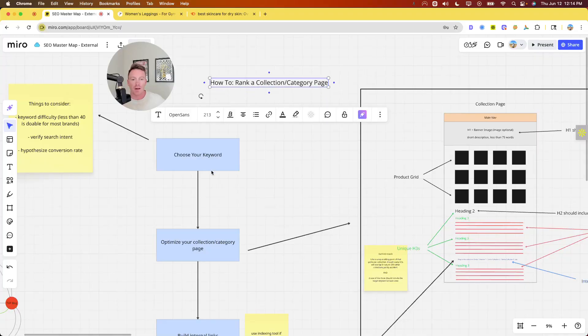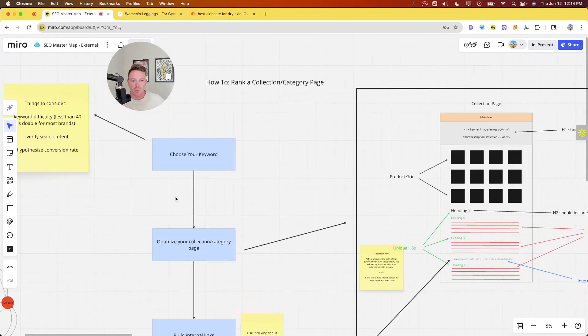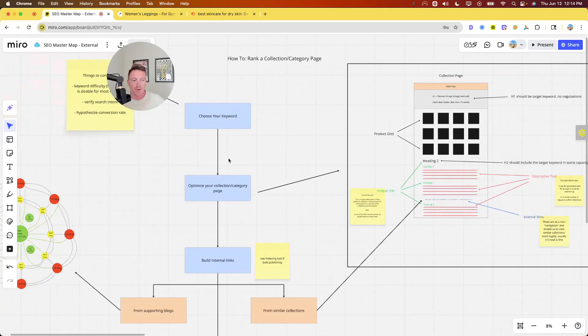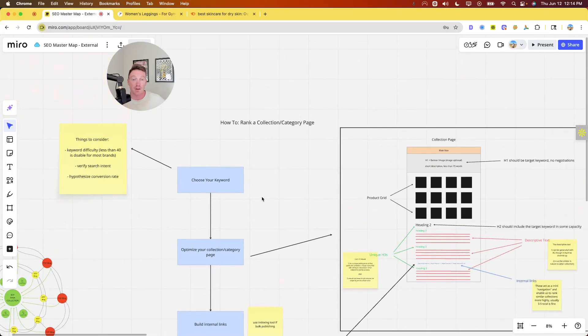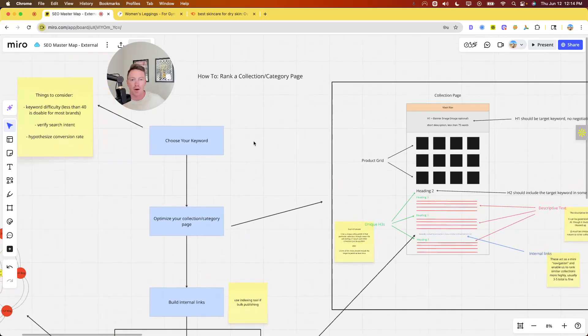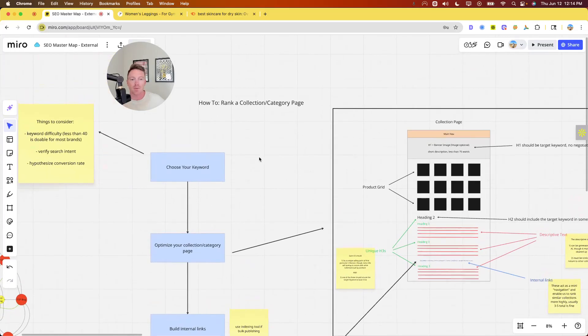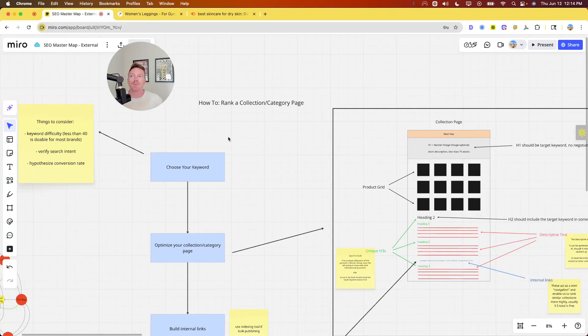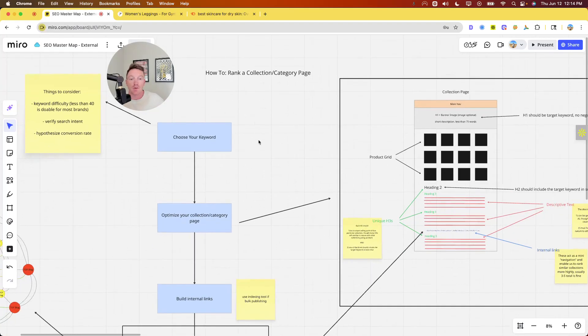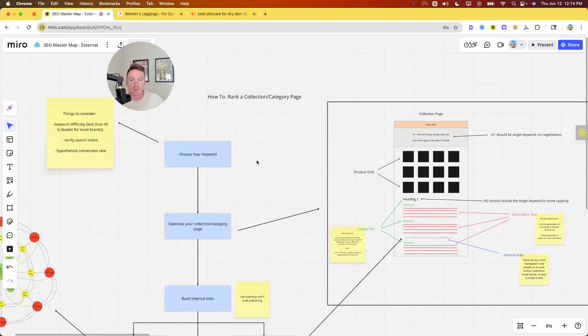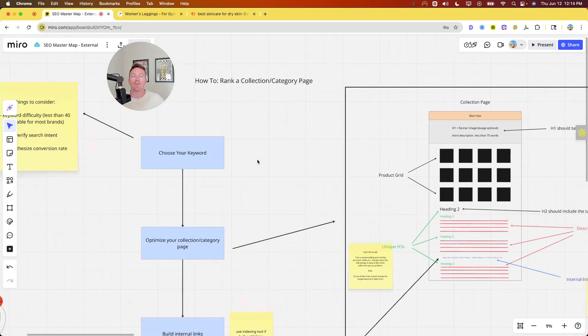So let's get into it. Okay, so we're going to kind of follow this main blue line here, but I'm going to show you some auxiliary kind of nuance and offshoots here. So this is how to rank a collection or category page. I work with Shopify brands only. If you're working in WordPress or wherever else, category pages and collection pages are the same things.